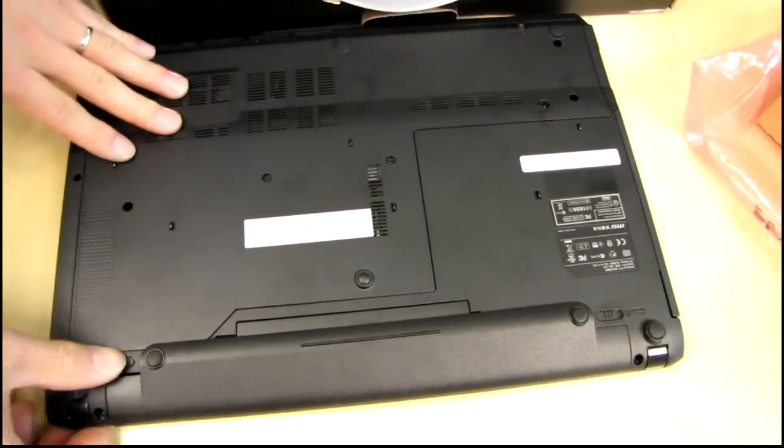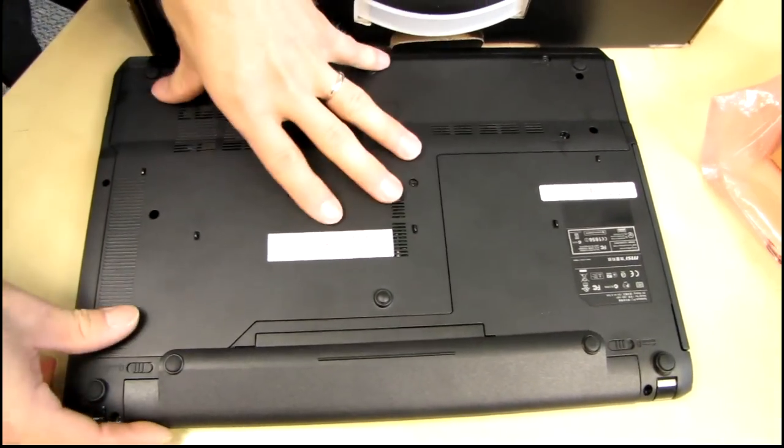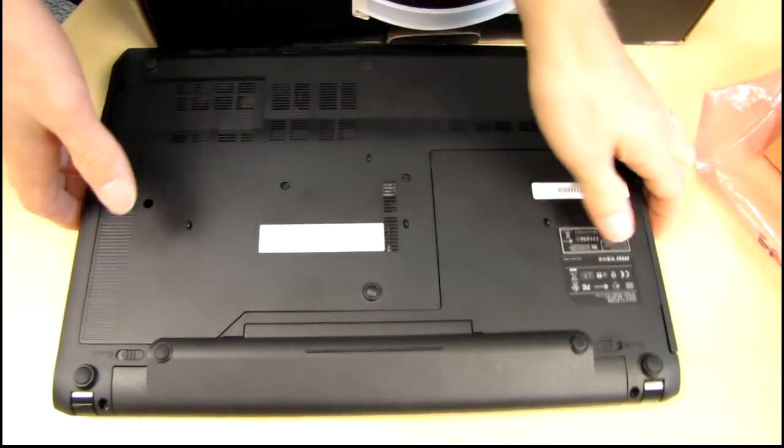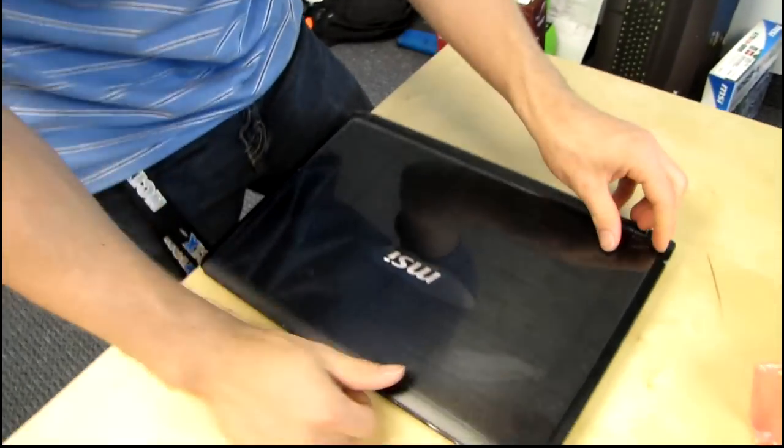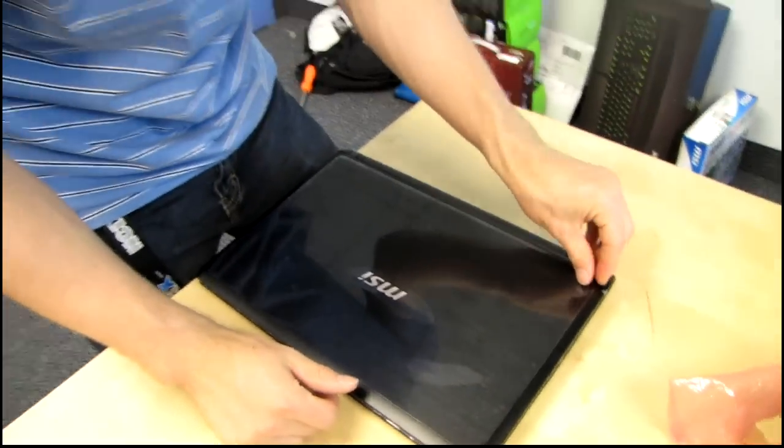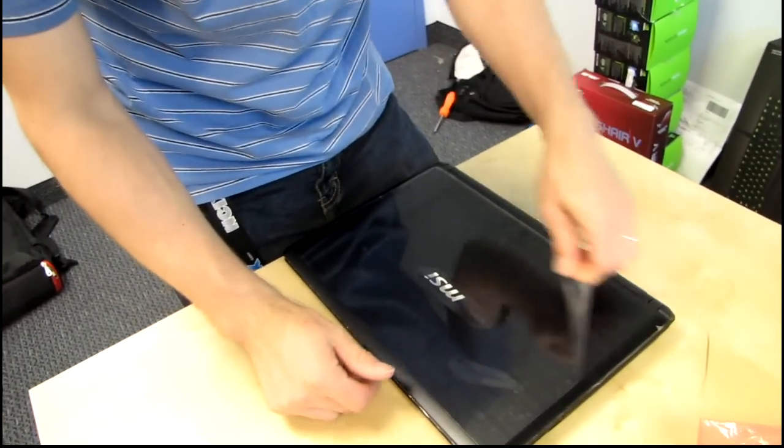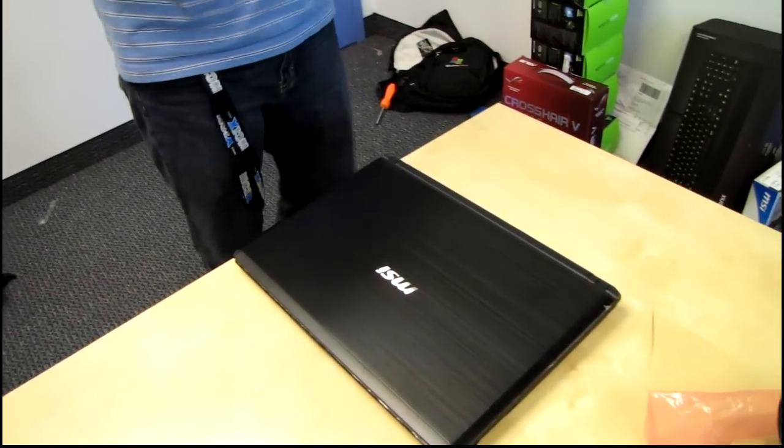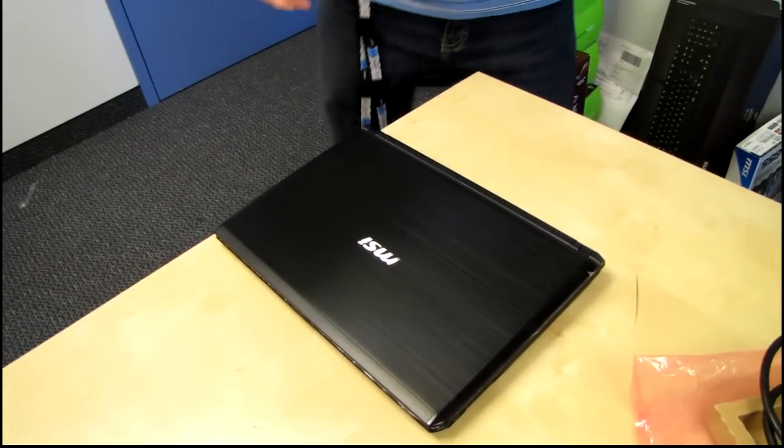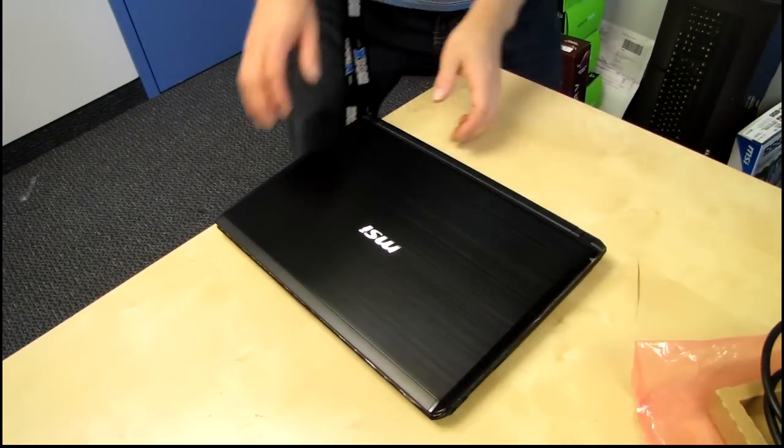There we go. Go ahead, close that up. And let's have a look at this notebook here. So first things first, let's take off the plastic. So we've got a nice brushed finish on the top.